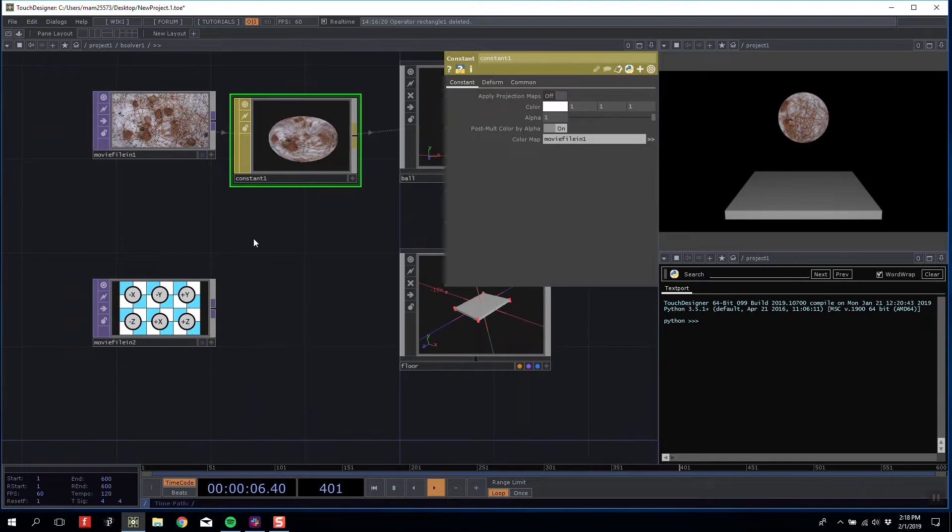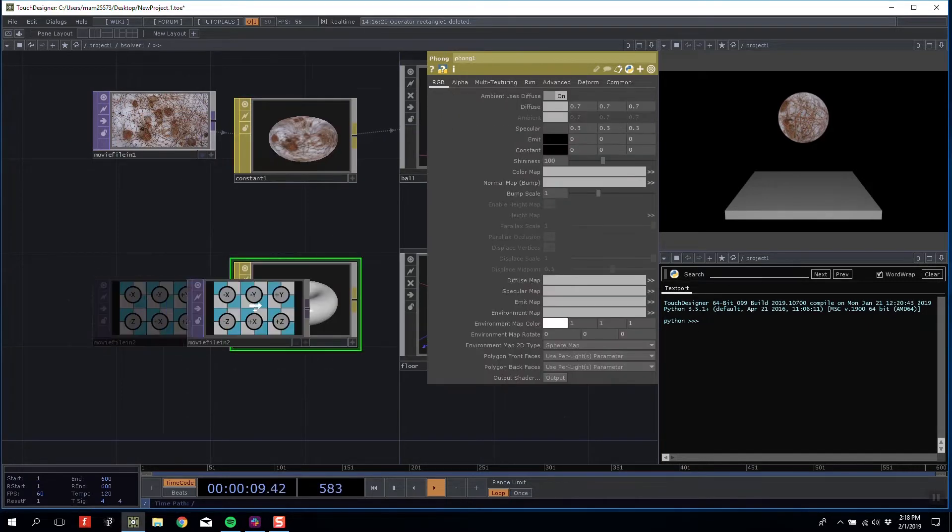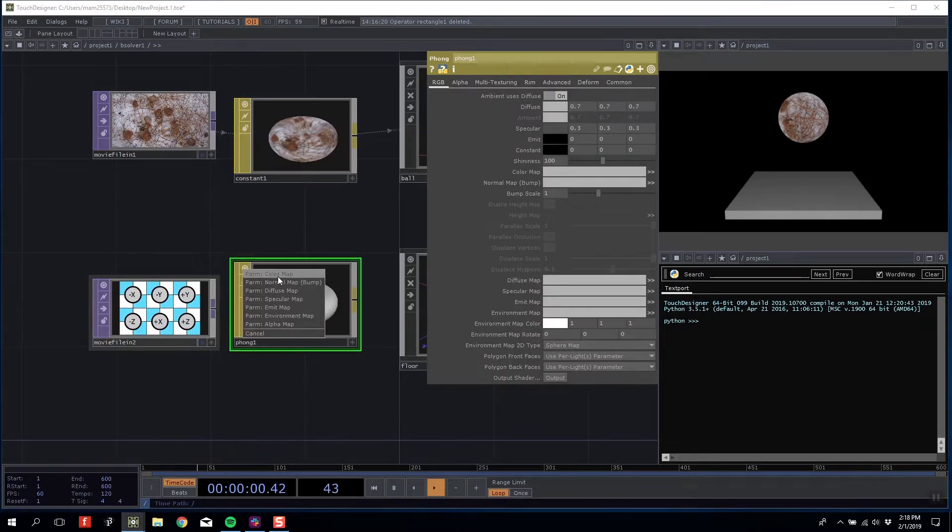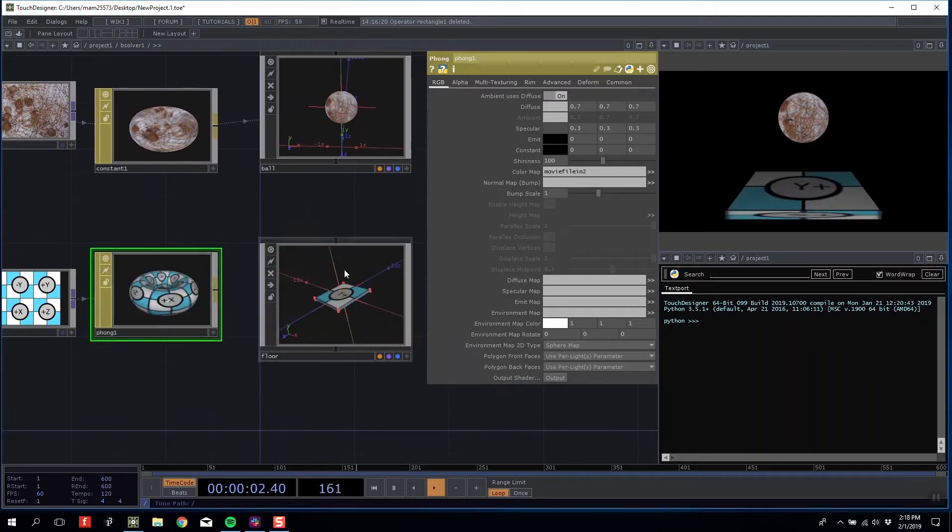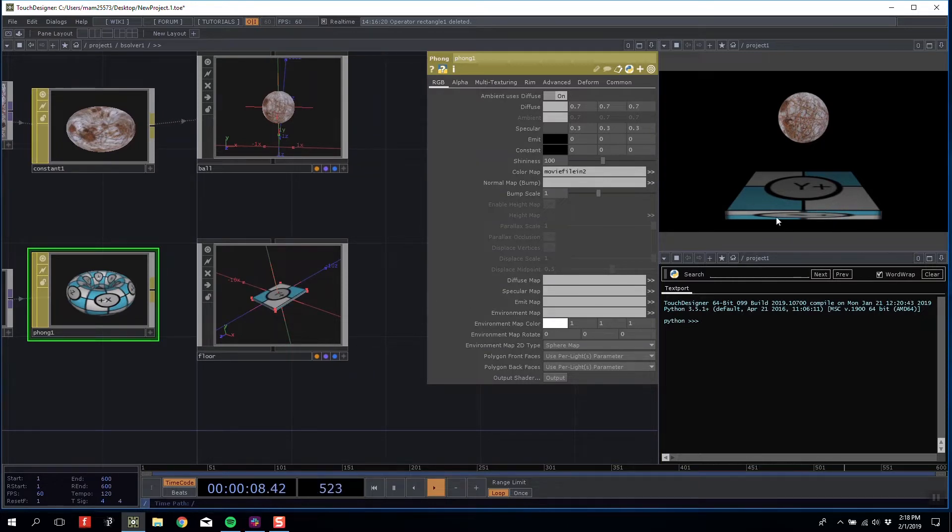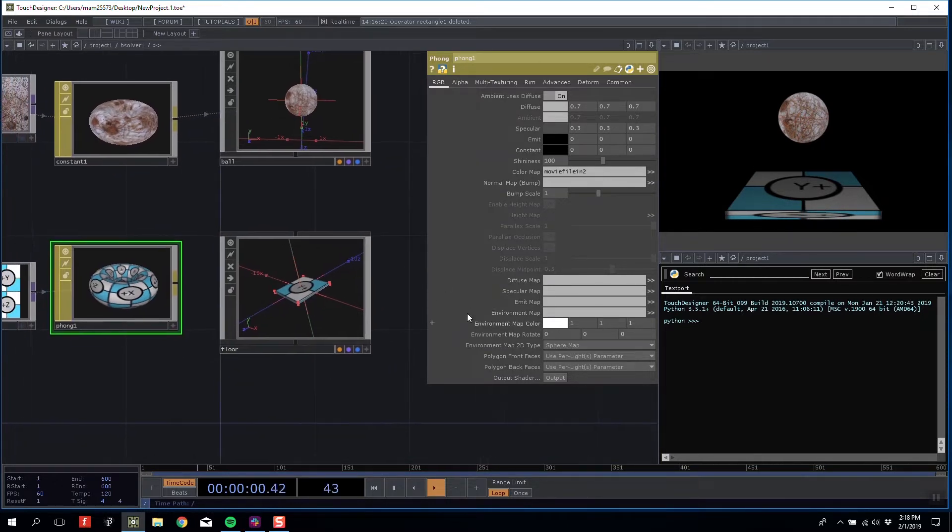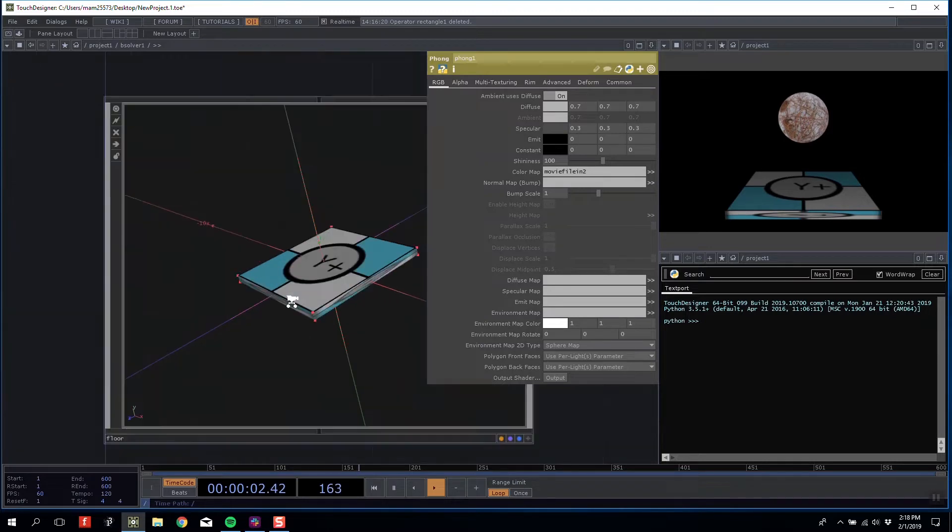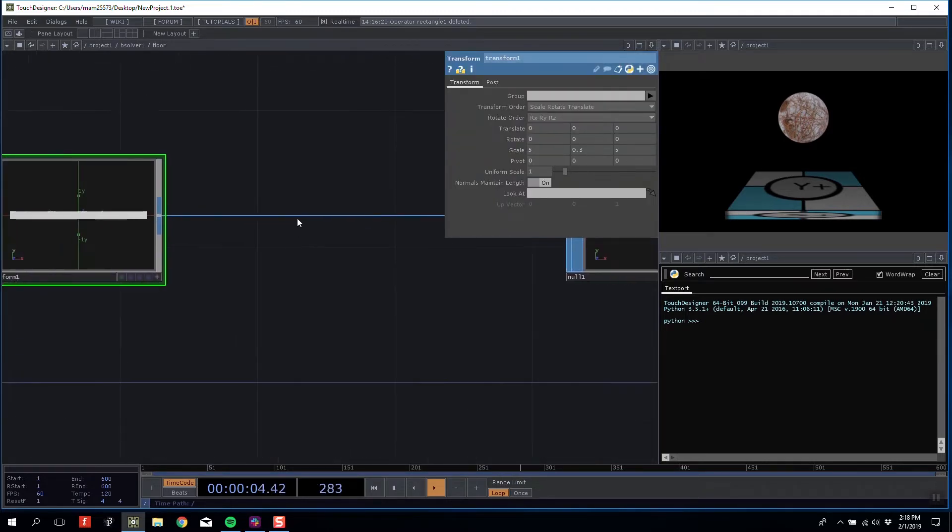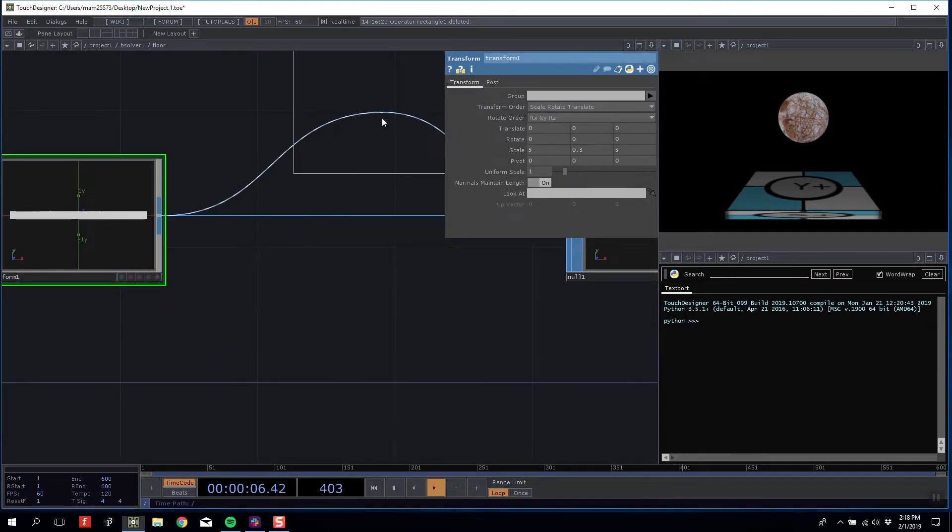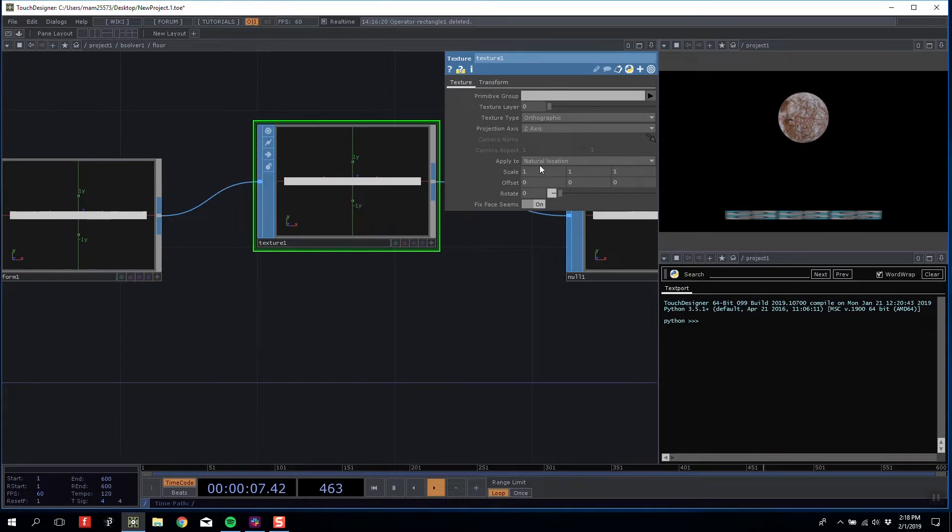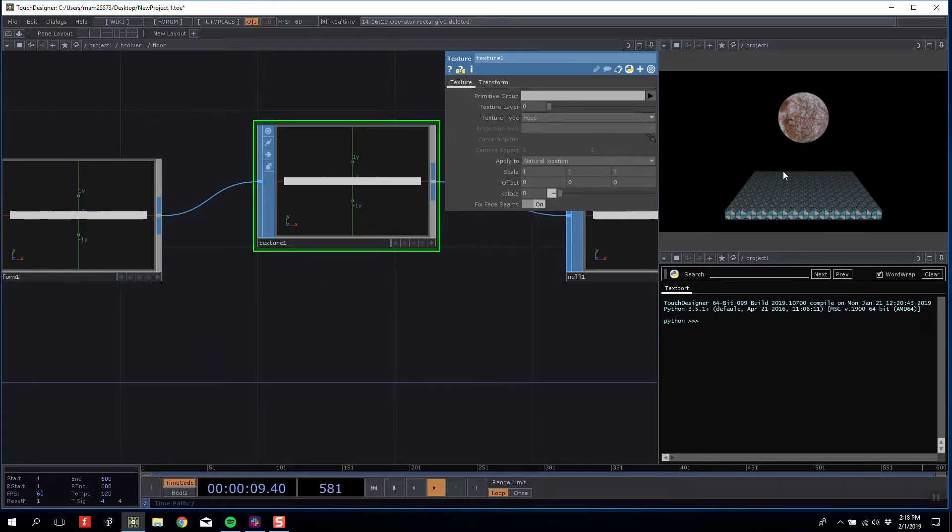I'm going to give these both constant materials so our light is now redundant. The stretching over my rectangle seems weird because it's stretching over the entire box. If we wanted to alter that, we could insert a texture operator and change it to Face, then change the scale way up to give us a nicer tile pattern.